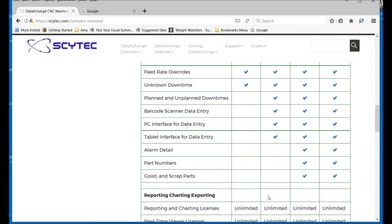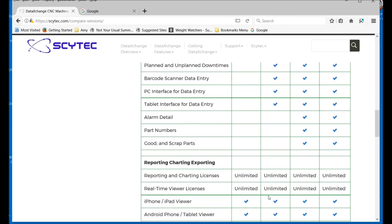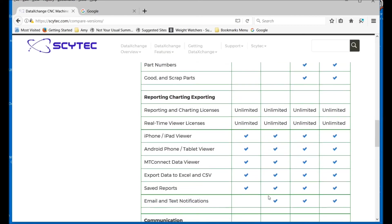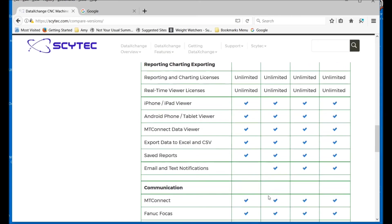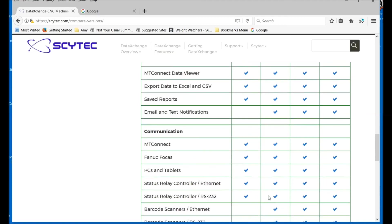We can scroll down and see some of the different features that are available for each. If you have any questions, please contact Shopfloor Automations and we can explain more. Thank you!